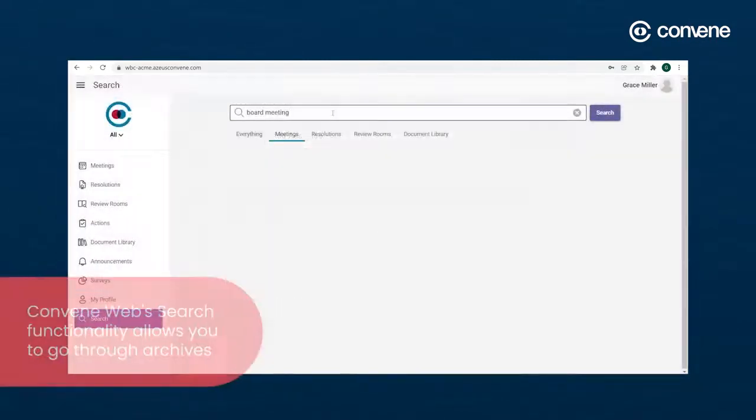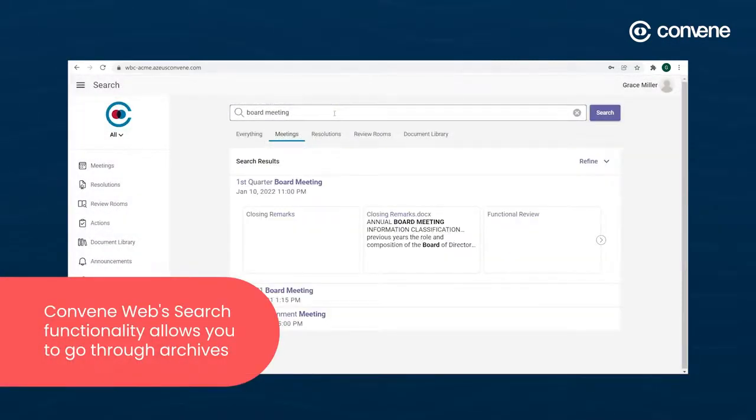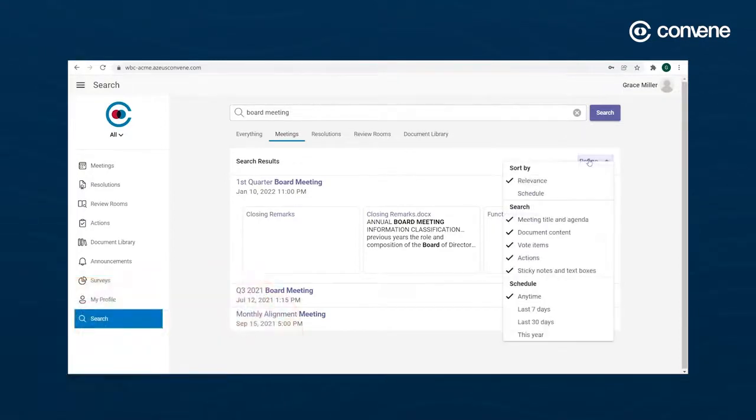ConveneWeb's search functionality allows you to go through archives of records to facilitate your decision-making processes.